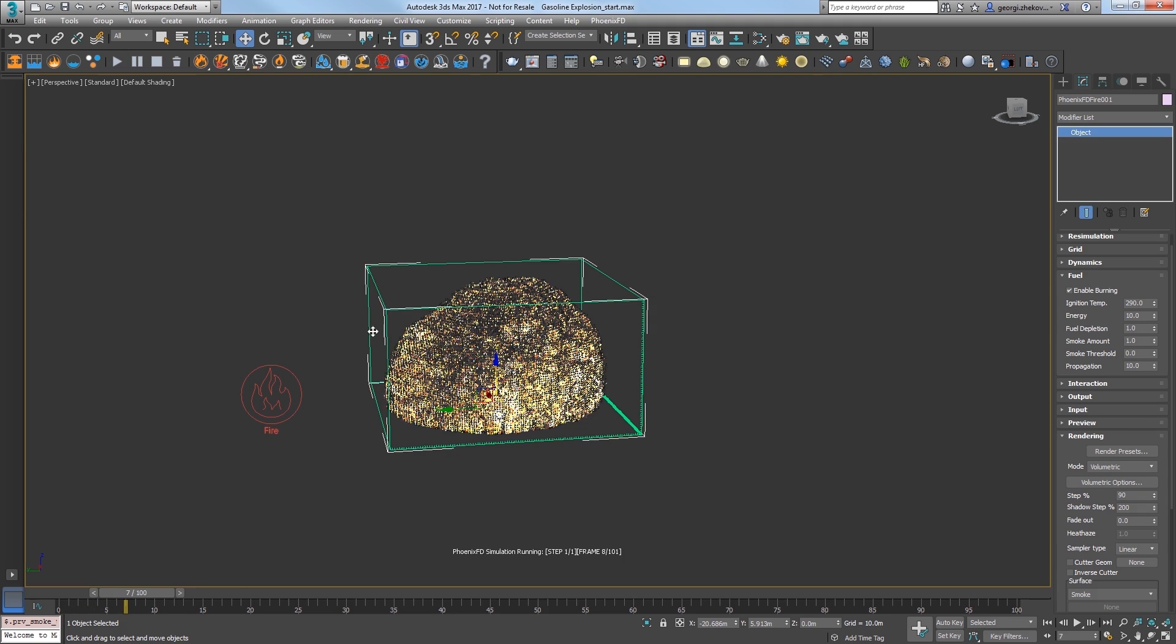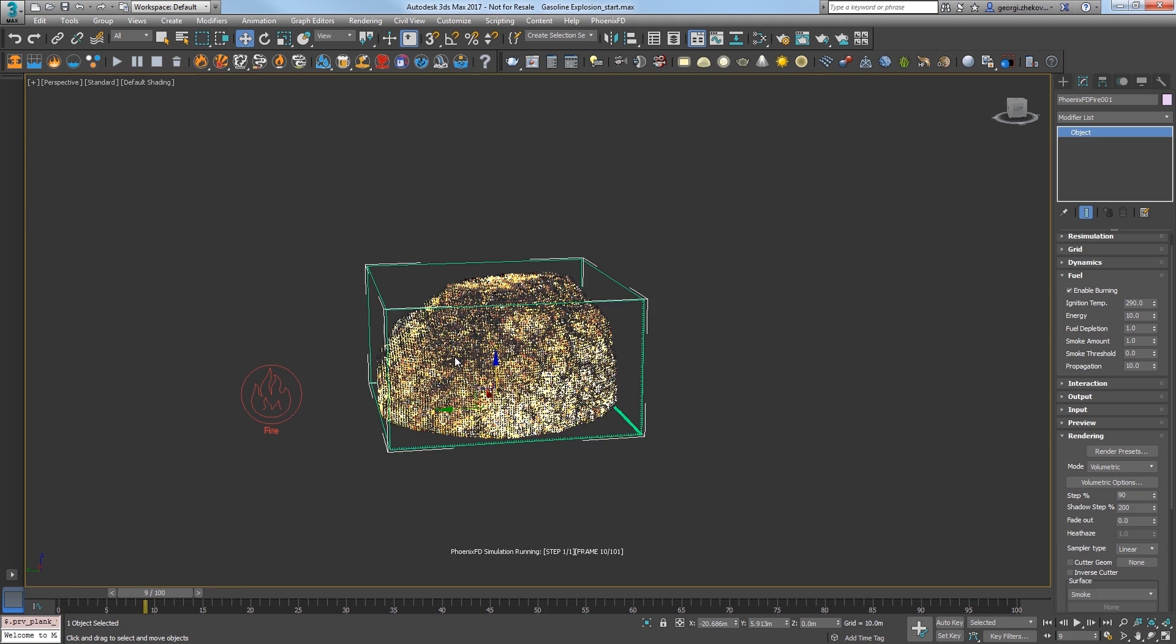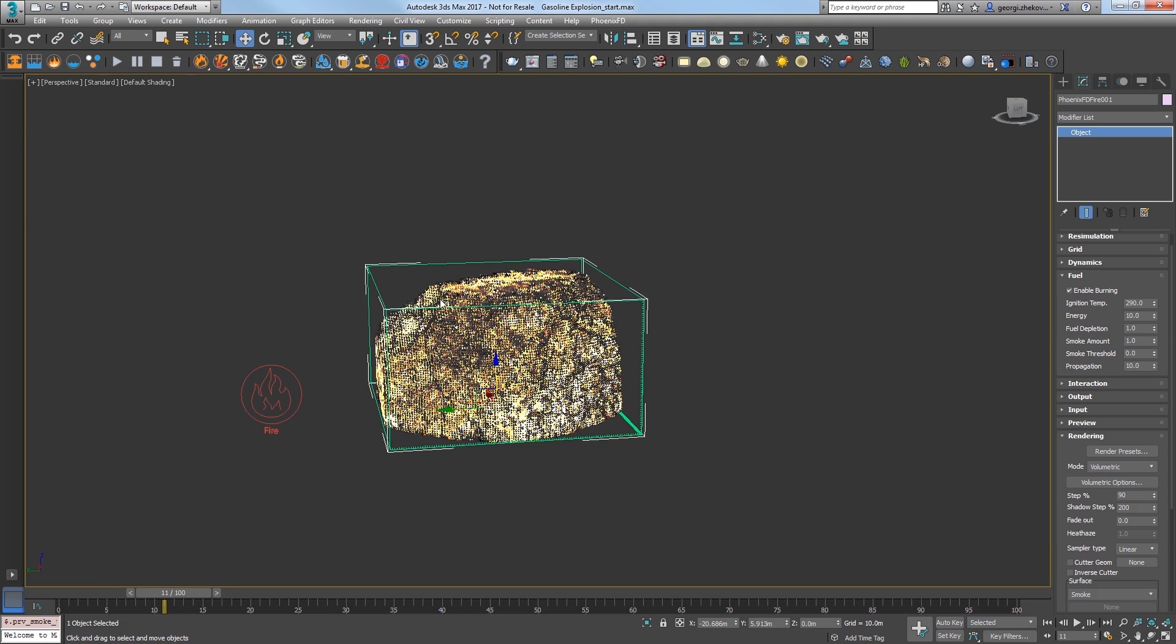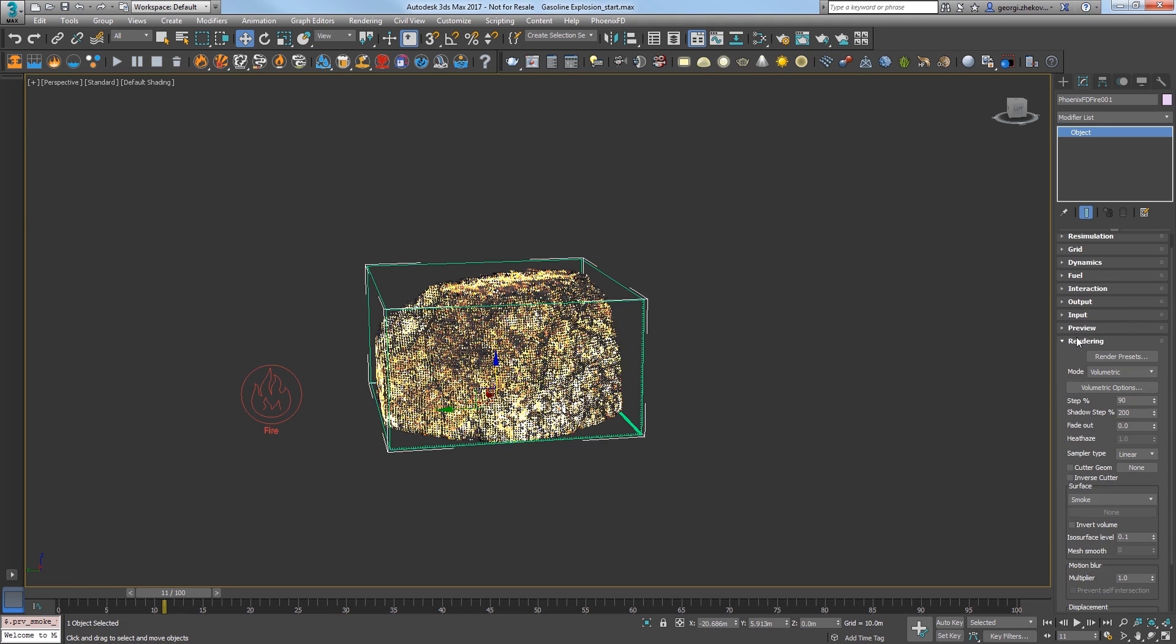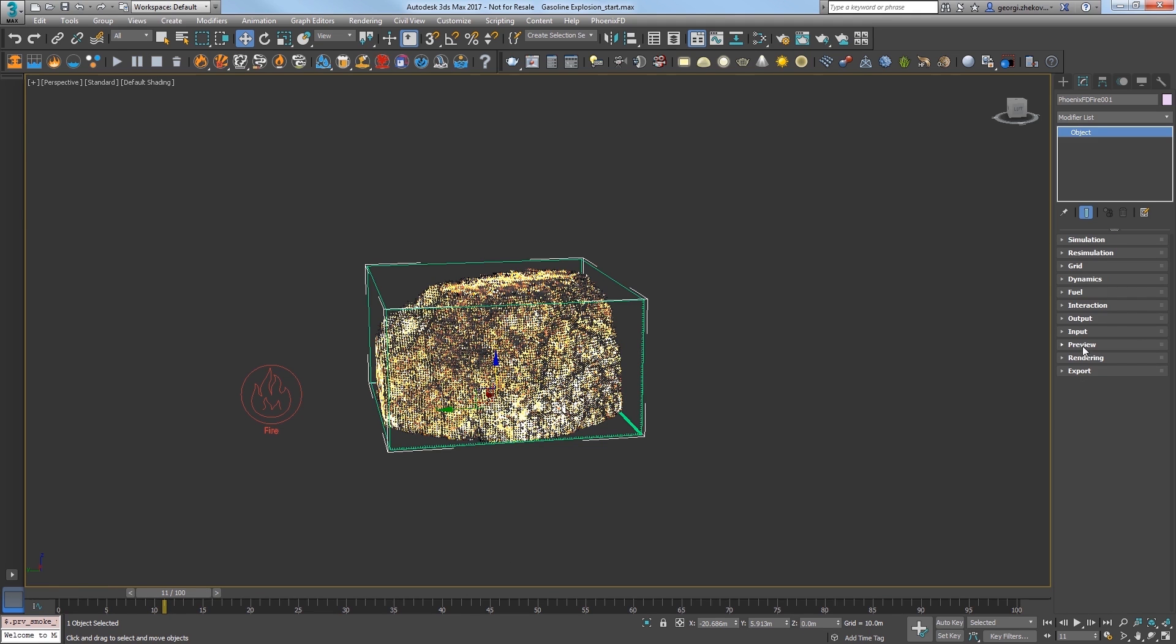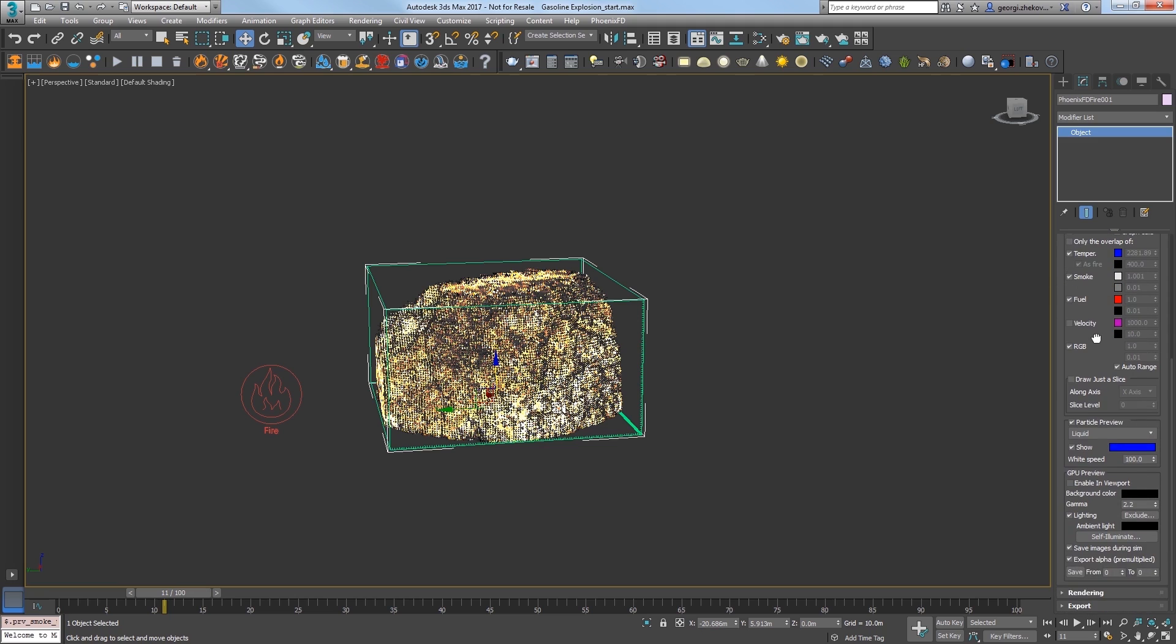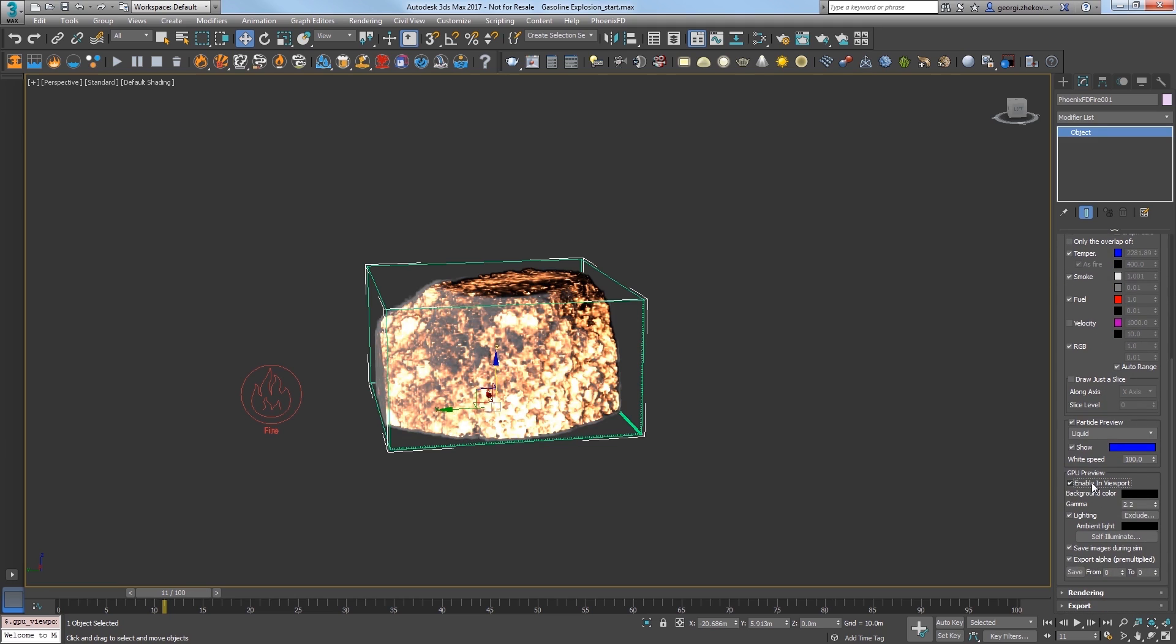Now the explosion is looking a little bit like a cream puff right now. The preview quality is a bit ratty. Expand the preview rollout and scroll down to the bottom and turn on the enable in viewport option in the GPU preview section.